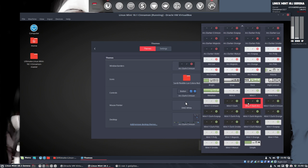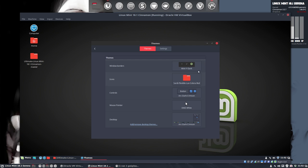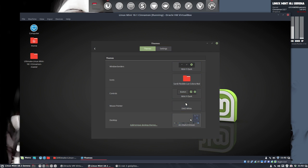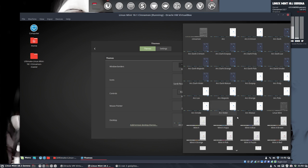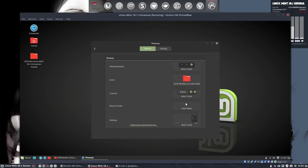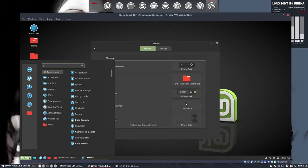And the same goes for the Mint Y, which we know this is the normal one. Let's go and check out what the normal one is. Mint Y dark is what we get when we install Linux Mint. So it looks beautiful.